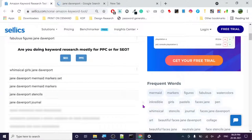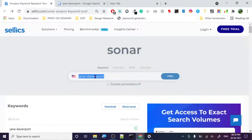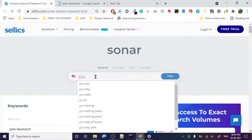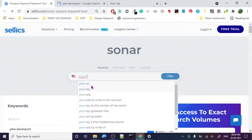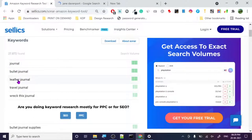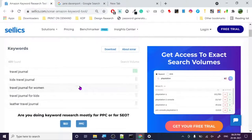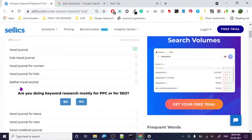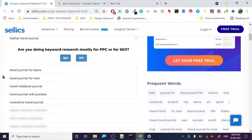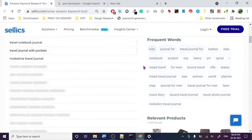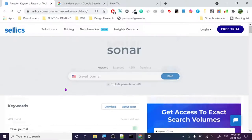Let's get back to our searches and search for journals. Let's see — bullet journal, travel journal. Let's click on travel journals: kids travel journal, travel journal for women, travel journal for kids, travel journal leather, travel journal for teens, travel journal for men, travel notebook journal with pockets. Some of them are independently published.